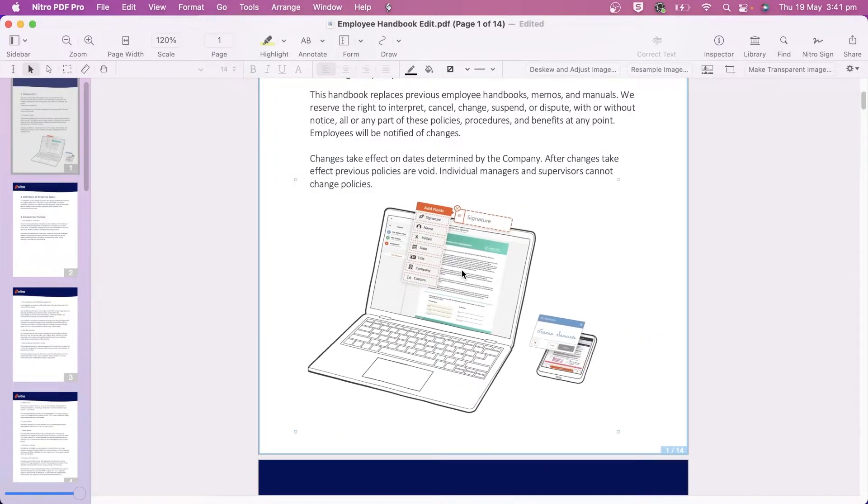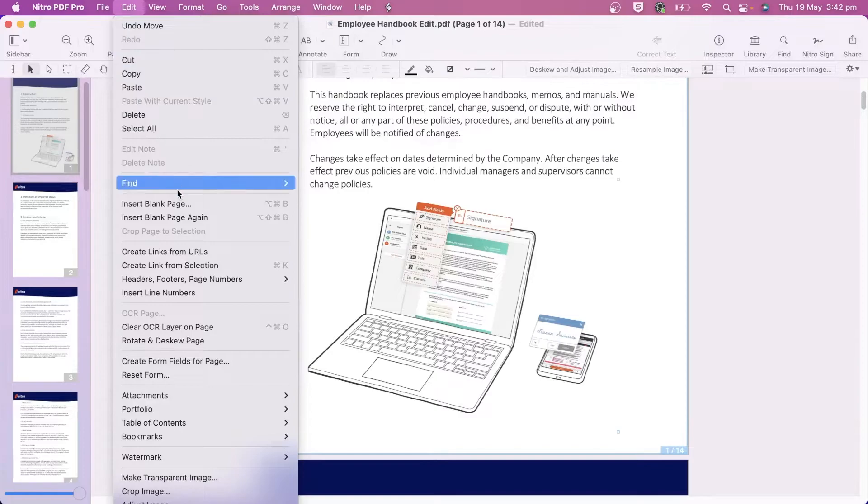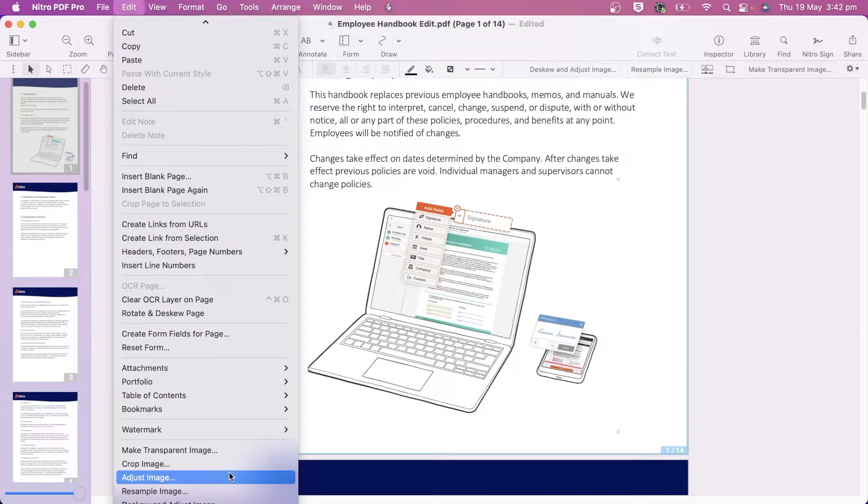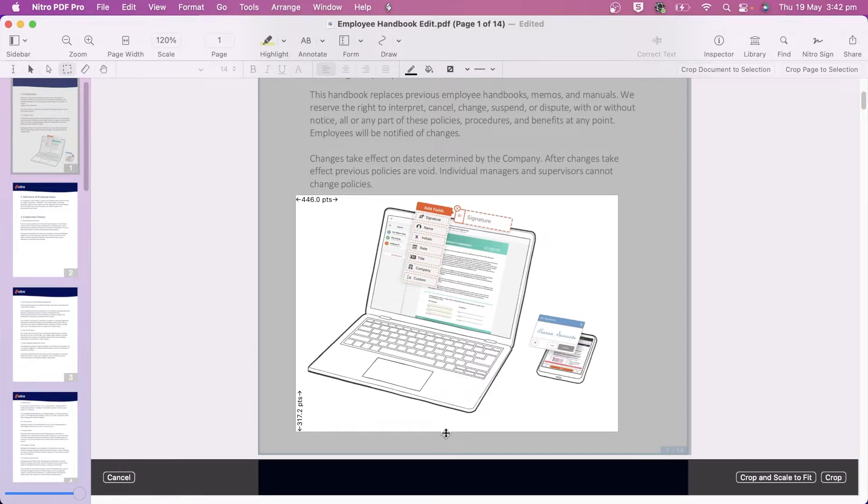If the image is too large or there's a part of the image I want to remove, I can crop it using the Crop button or under Edit Crop Image. Click and drag the edges to adjust the selection and click Crop to finalize.